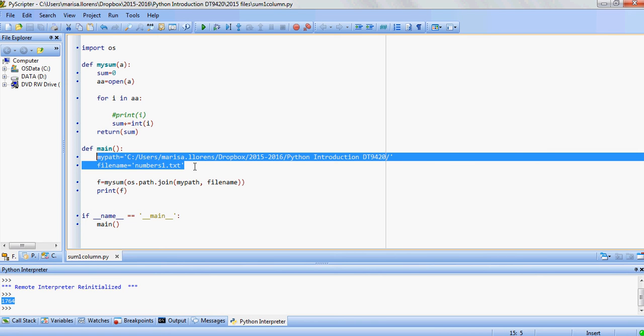So we run this. We get one number which is 1764, which is the addition of all those values that we had here.